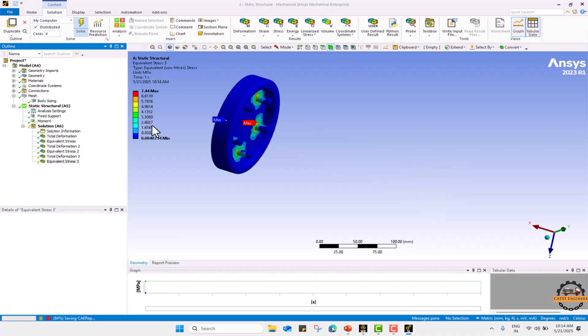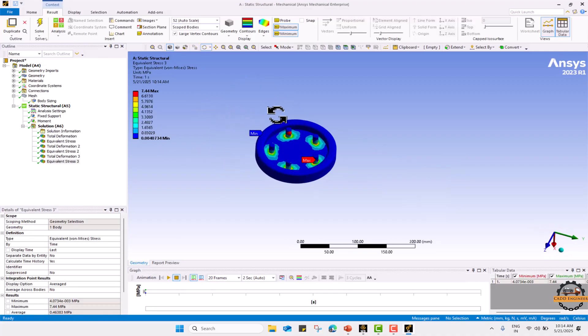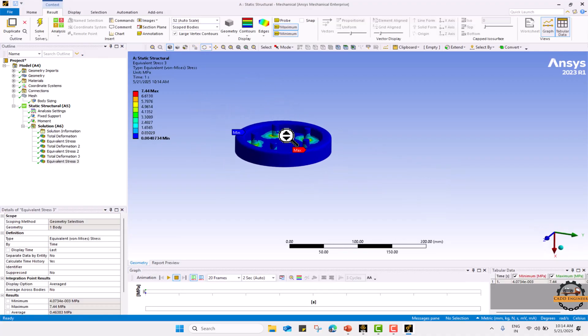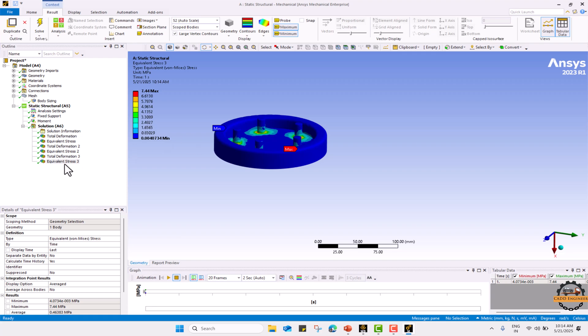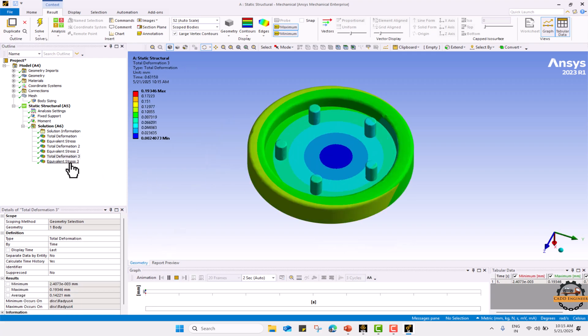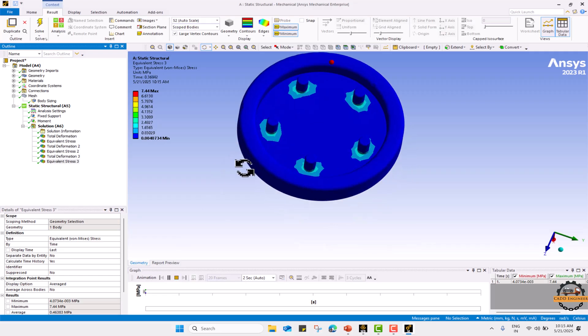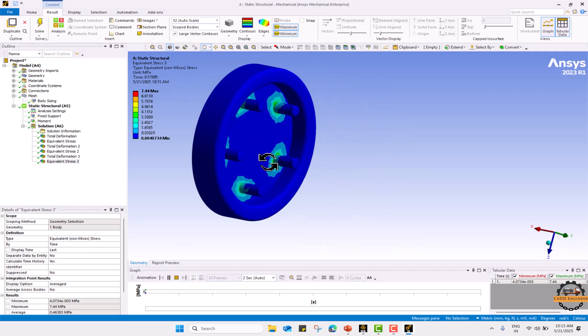Here we can see the result on this part and deformation over that part, and we can notice the stresses over this body.